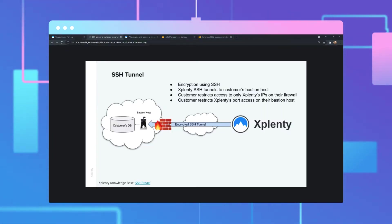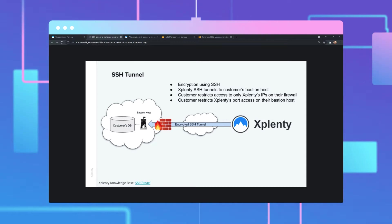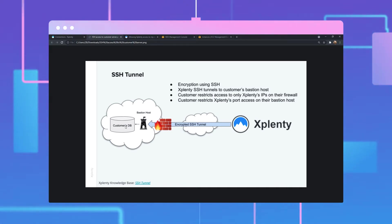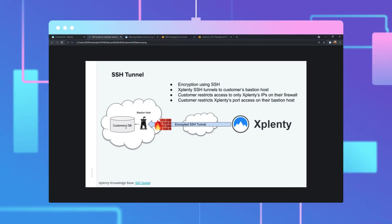The demonstration here shows Xplenty reaching out through a firewall to a bastion host that will provide our tunnel into the database on a private network. In this example, we're going to use Amazon AWS.